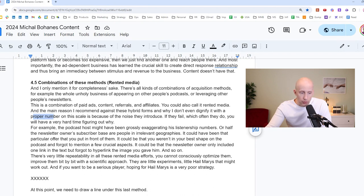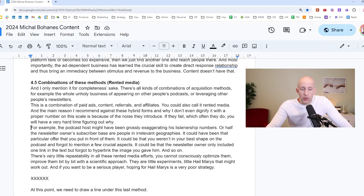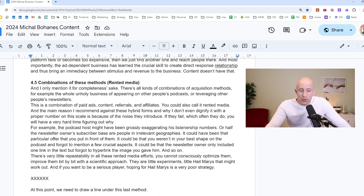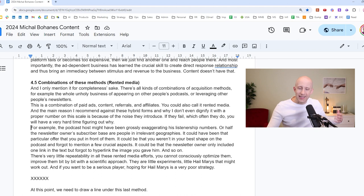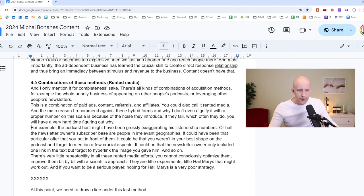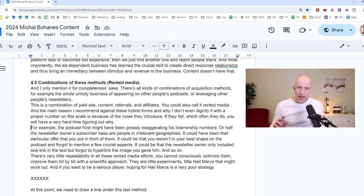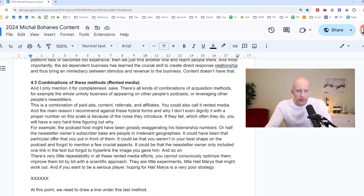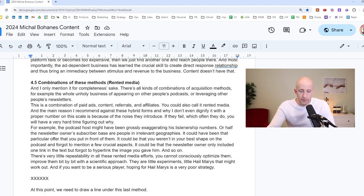For example, let's say you've gone on a podcast. The podcast host might have been grossly exaggerating his listenership numbers. Or half the newsletters on a subscriber base are people in irrelevant geographies. It could have also been that that particular offer that you put in front of them, it simply didn't resonate. It also could be that you weren't in your best shape on the podcast, and you forgot to mention a few crucial aspects of what you do. It could be that the newsletter owner only included one link in the text, but forgot to hyperlink the image you gave him, and so on and so on. So there's like so many small things that are outside of your control, that there's also very little repeatability. In all these rented media efforts, you cannot consciously optimize them. It's not like you can take one guy with a big newsletter and then run 20 variations of an ad on them. Maybe you can, but it would be quite costly and takes a long time to see whether it works. So these things are just little experiments. They are Hail Marys that might work out. But if you want to be a serious player, then hoping for Hail Marys is a very poor strategy.